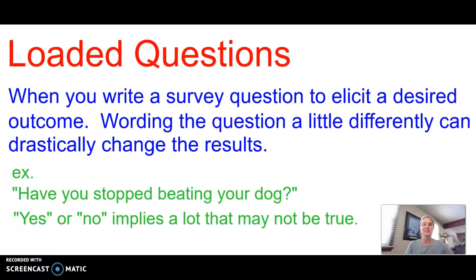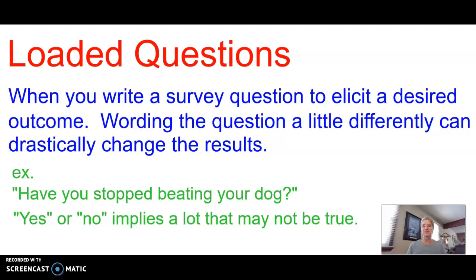Loaded questions: when a survey asks a question to elicit a certain response. It might not be intentional, but often the wording of the question could lead a person to say one thing or another. For example, if somebody asked you, 'Have you stopped beating your dog?' and the answer can only be yes or no — that implies a lot either way, which might not be true at all.